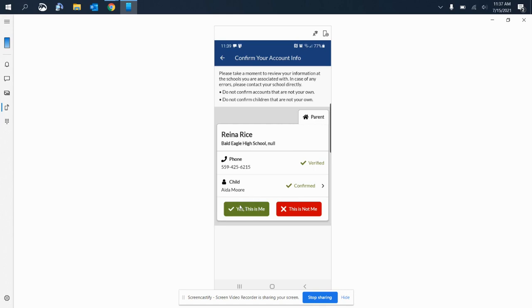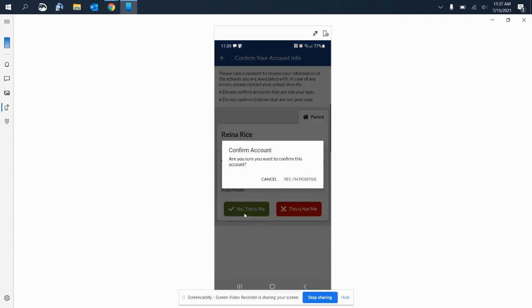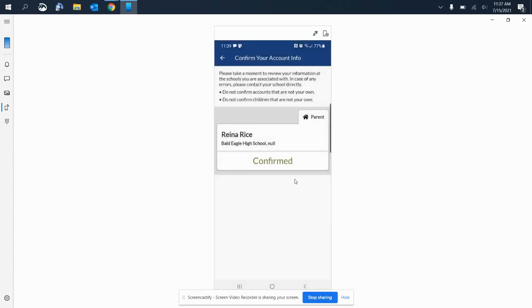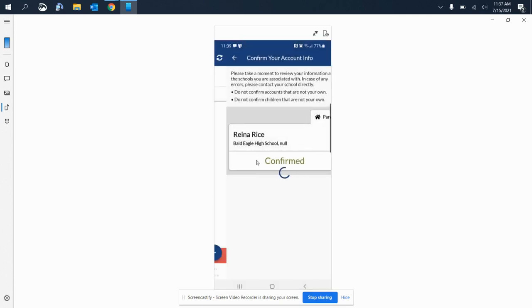Now let's say this wasn't your child—you can select this is not me, but this is my child. So I will select yes, this is me. Yes, I am positive this is me, and it has now been confirmed.